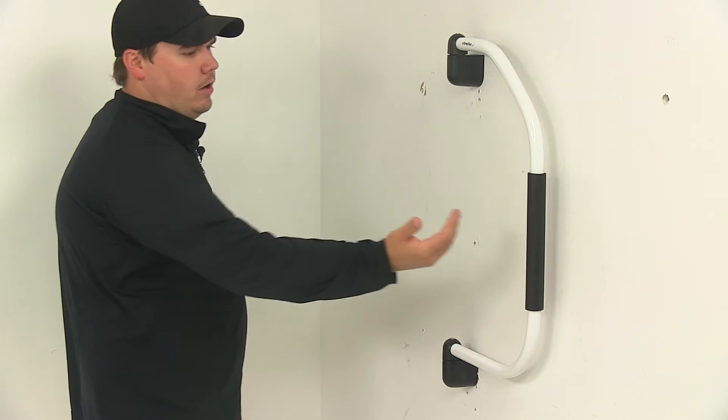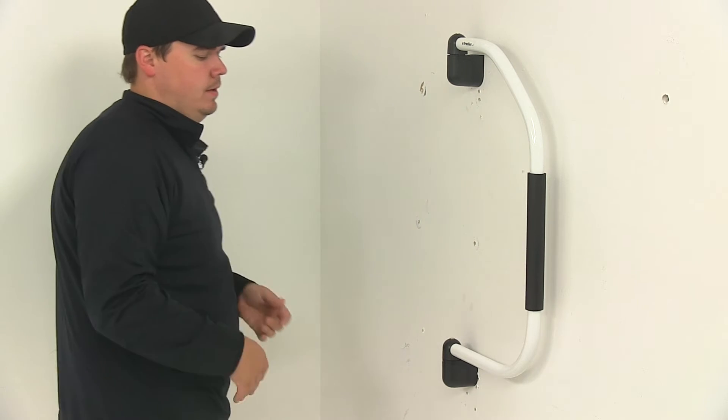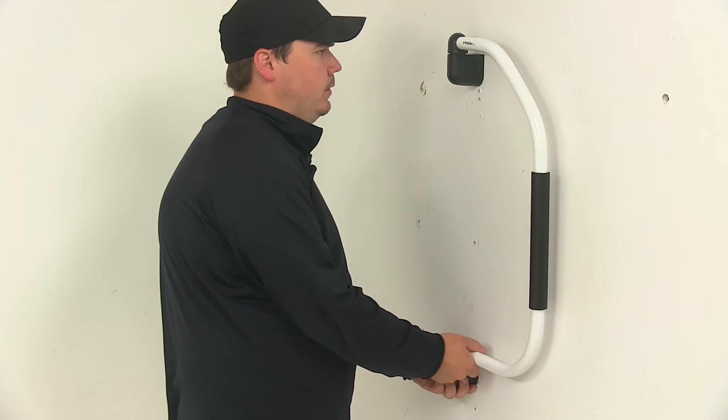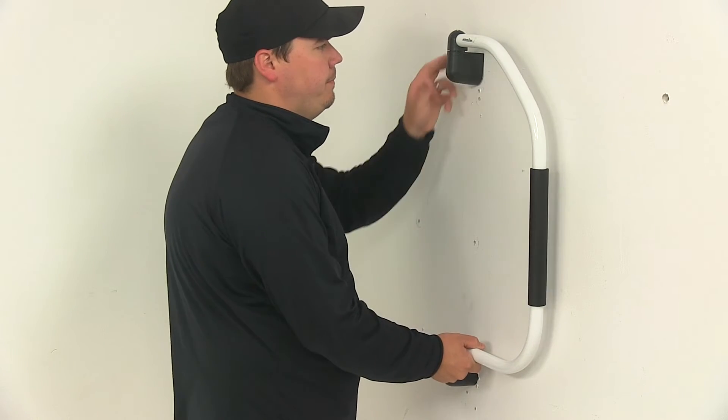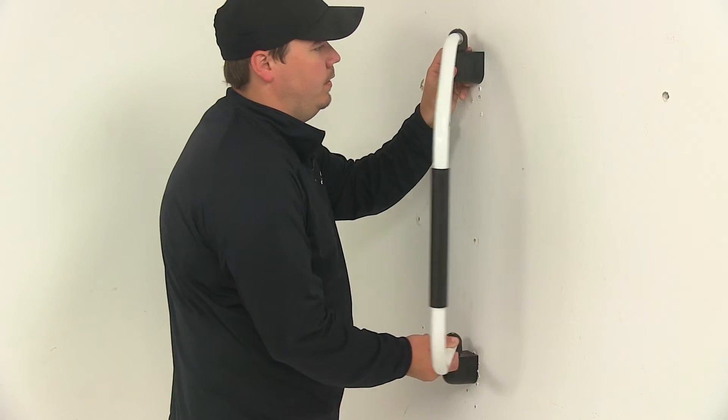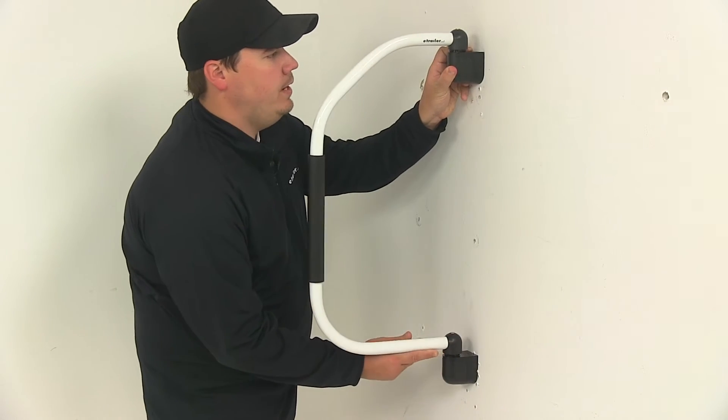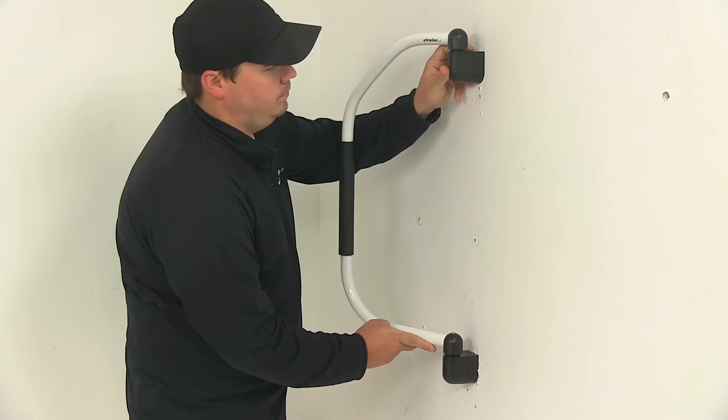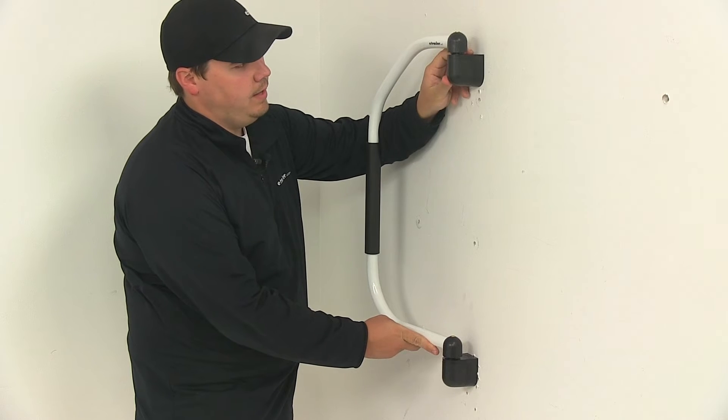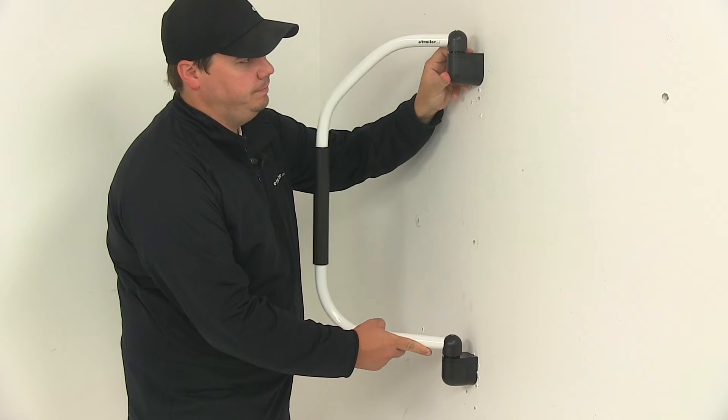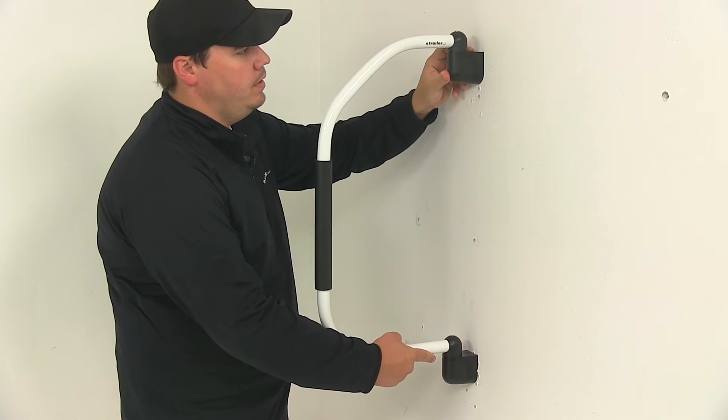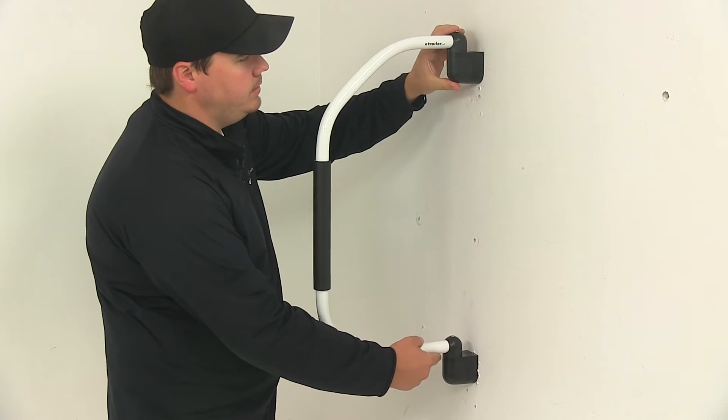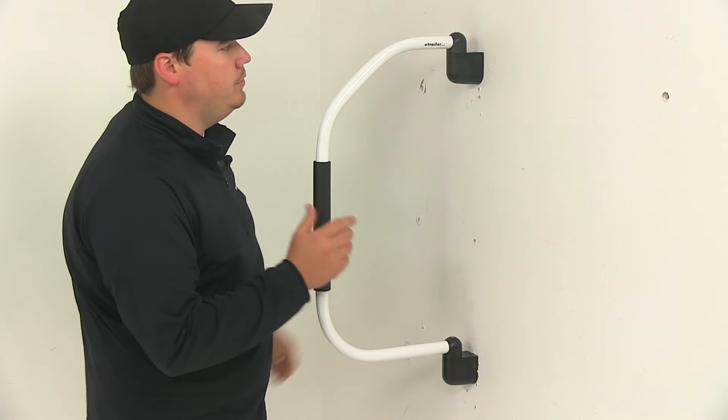It can also rotate to this side, so you can just lift up and rotate it to the opposite side. It's a really nice easy to use unit.